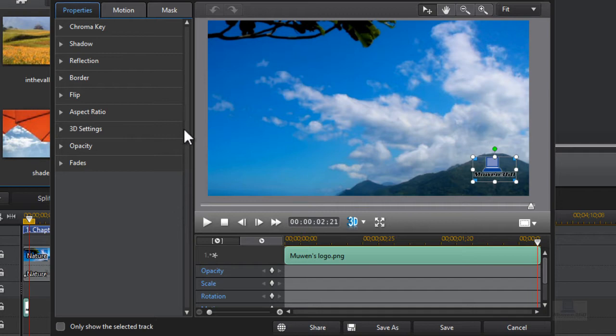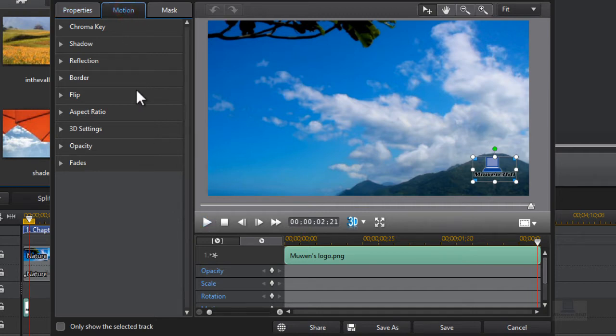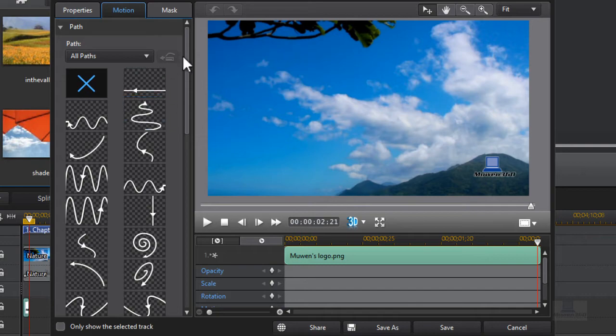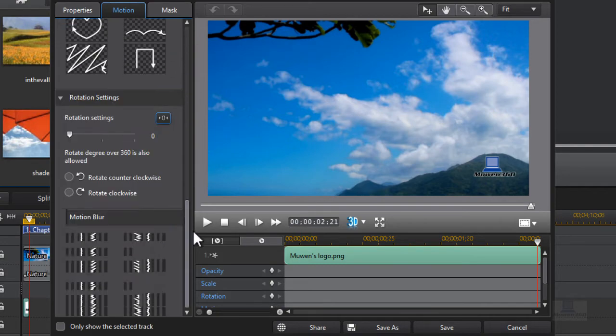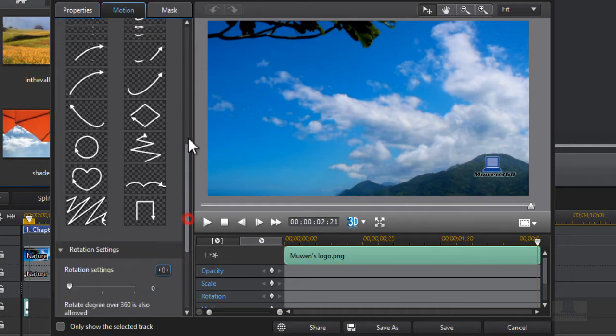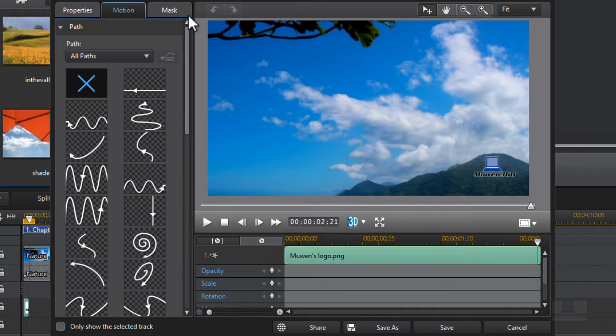And then this comes up. What you want to do is click on motion. But before we can do a motion blur, as you can see there is a new option for motion blur, we need to add a path.